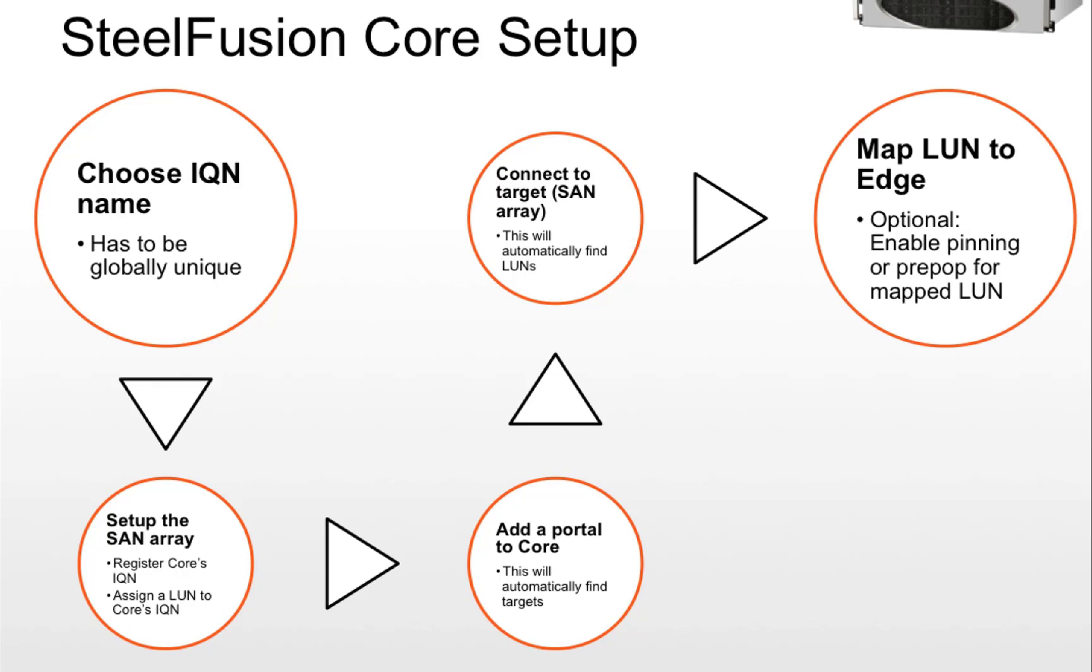Then we map the LUNs to the edge. And optionally there are some additional features like pinning or pre-populating a mapped LUN. Let's see what happens on the edge side.